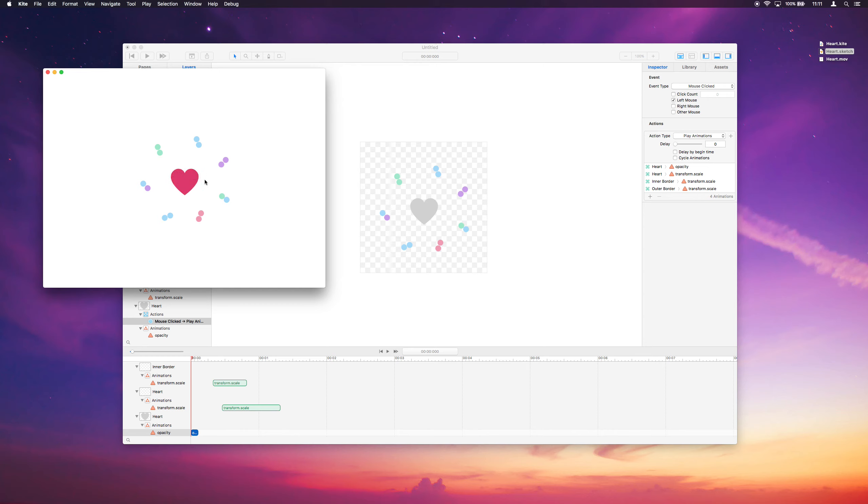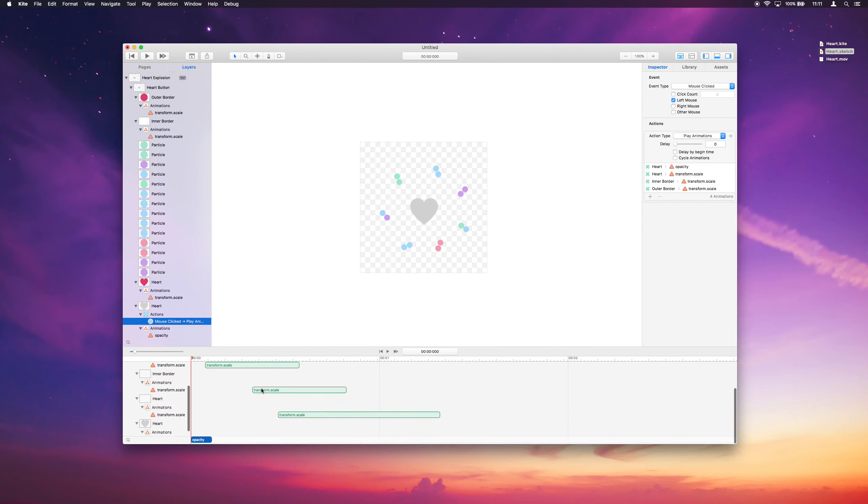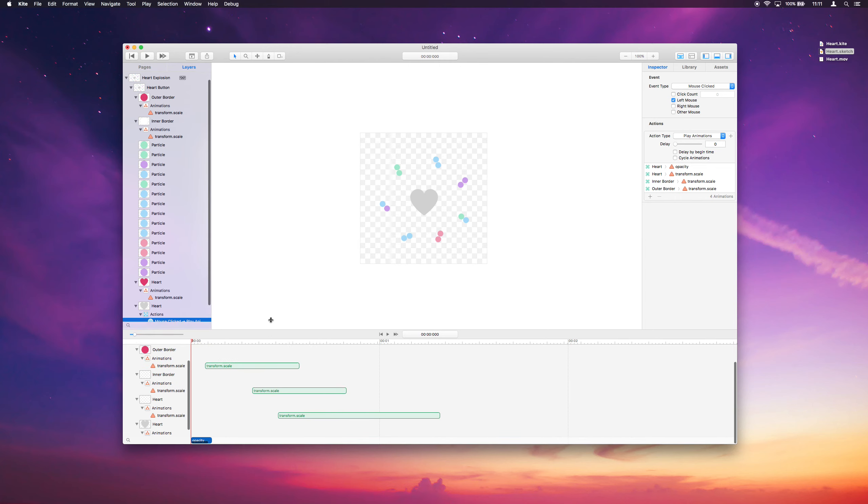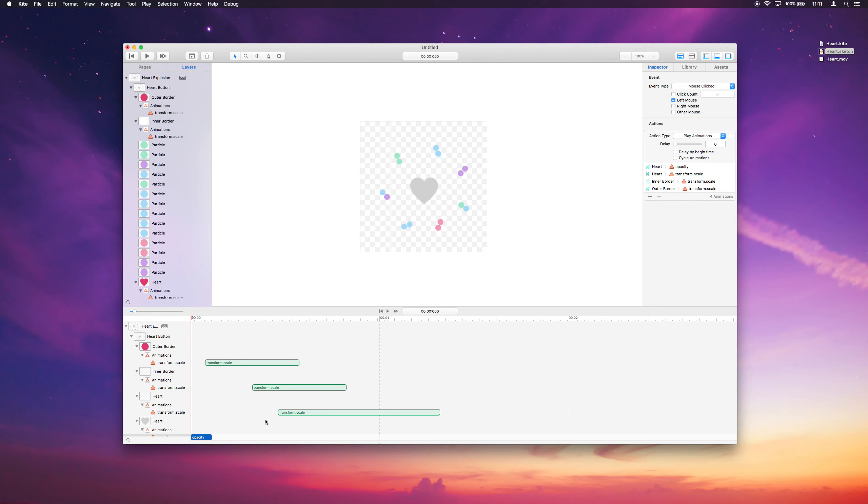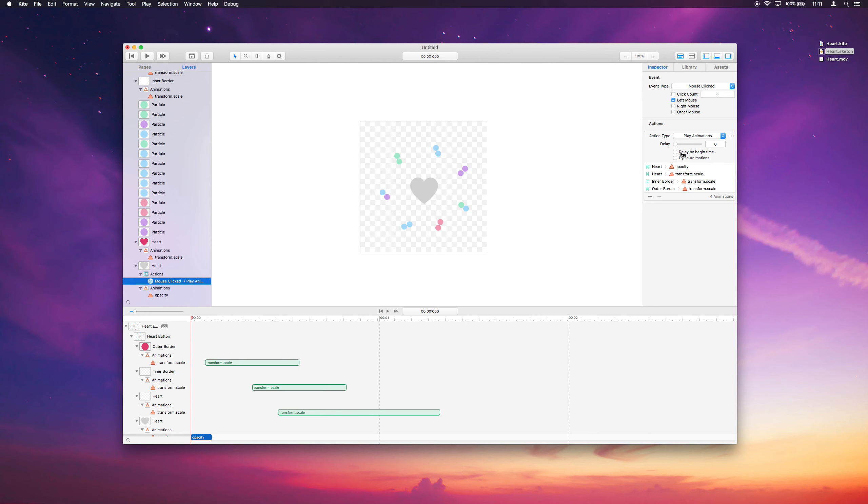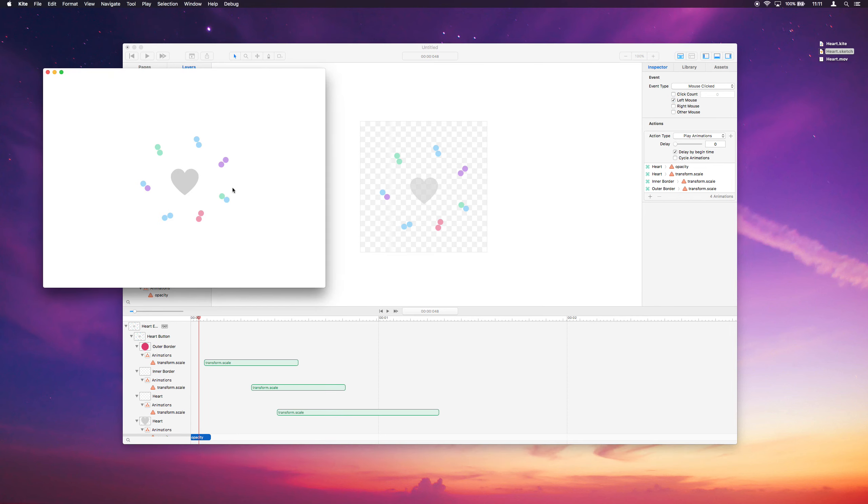But that's not exactly what we want. It looks like all the animations are playing at exactly the same time, and we don't want that. What we want is this kind of staggered animation that we've designed here in our timeline. And what we can do to recreate this in the action is there's a delay by begin time, so we can click that. And now each of these animations when they're played will be delayed by the begin time from the zero marker here. So they will have that staggered design to them that we've made here.